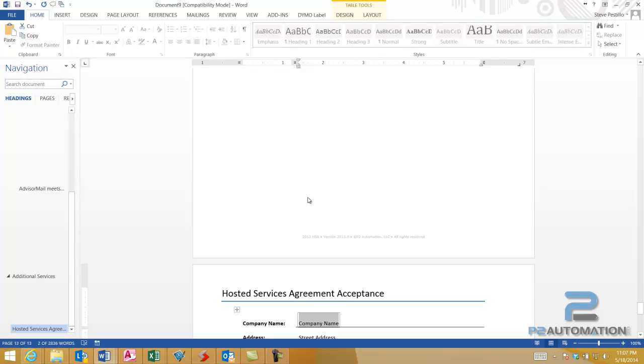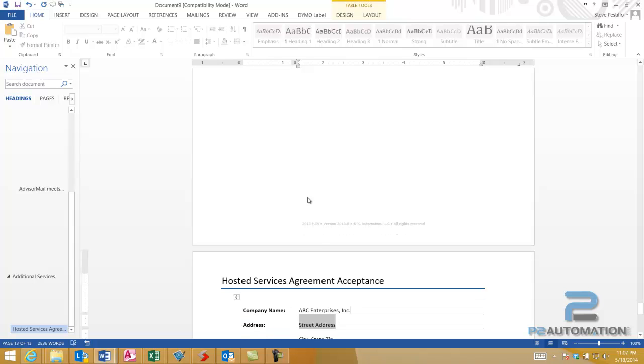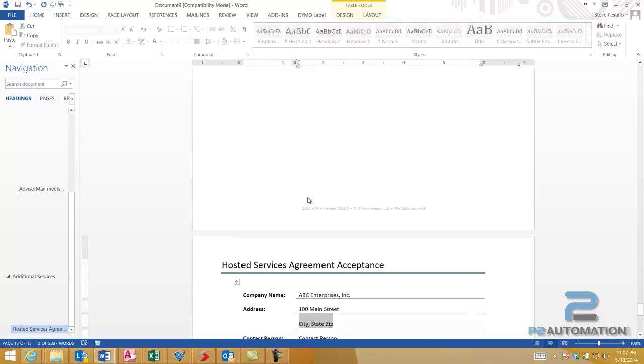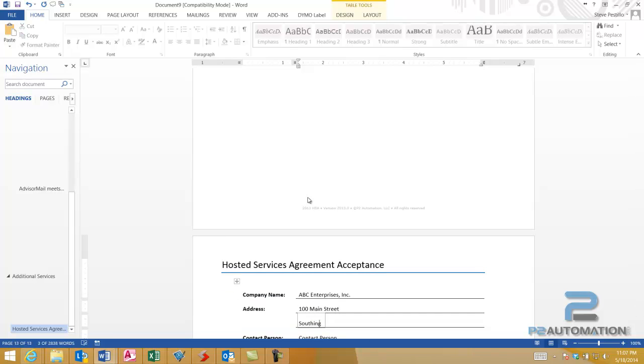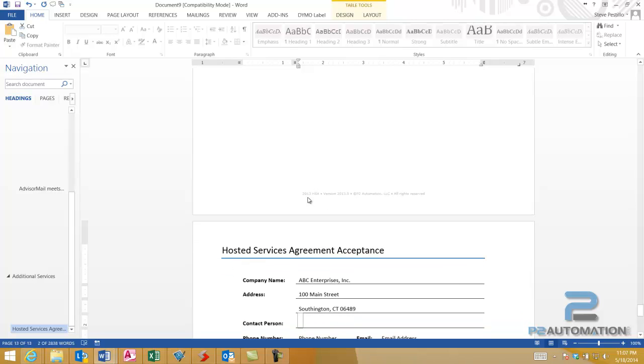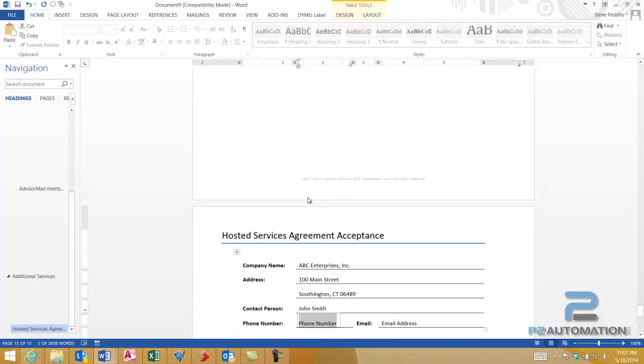We'll pick the company name, or enter the company name, and the contact person, and their contact information.